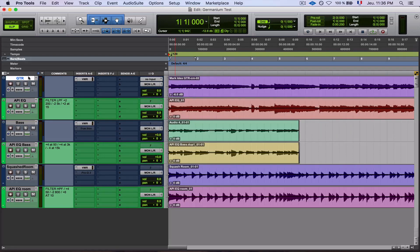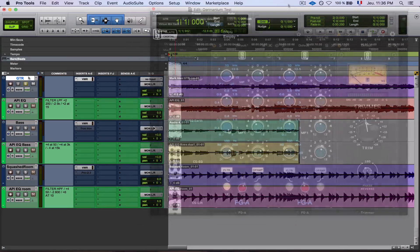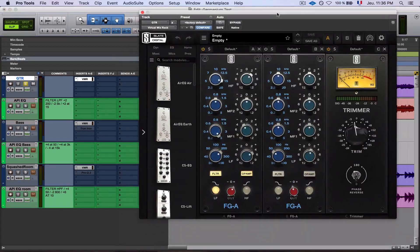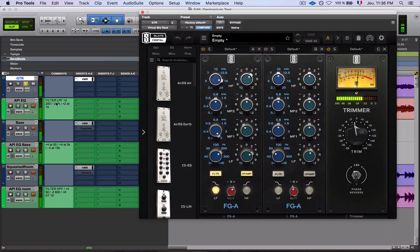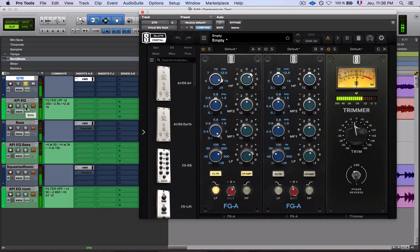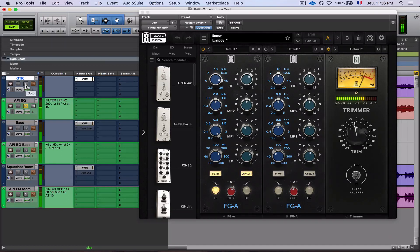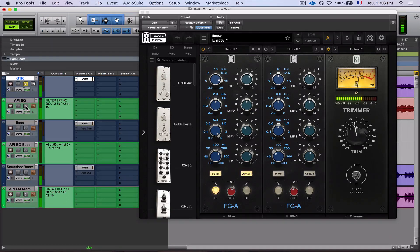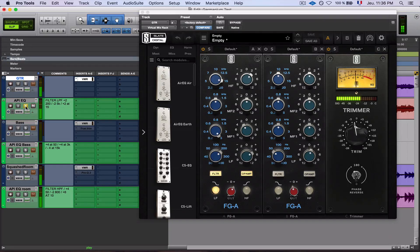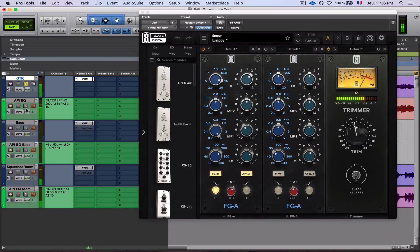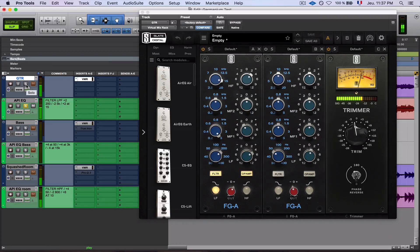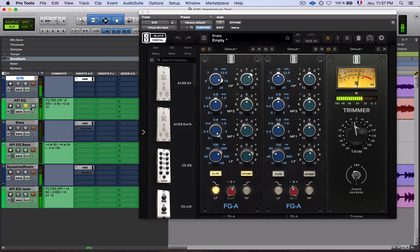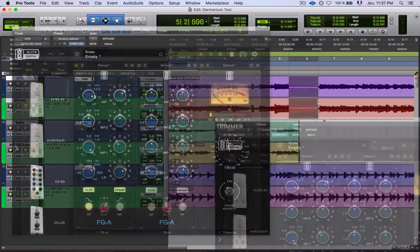So let's start on guitar first to see how it sounds. Blue is the Slate and green is the API EQ. Let's loop a part just to see.